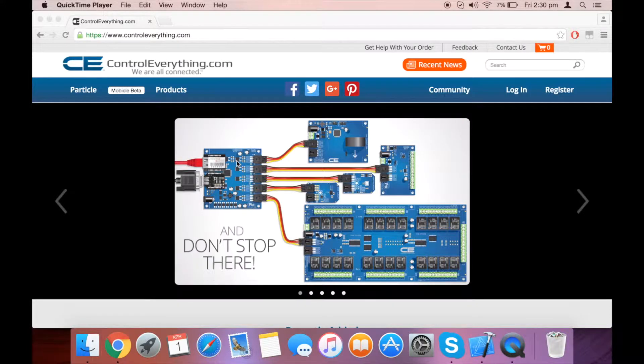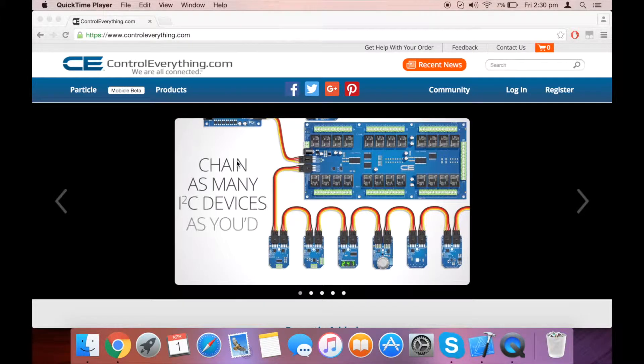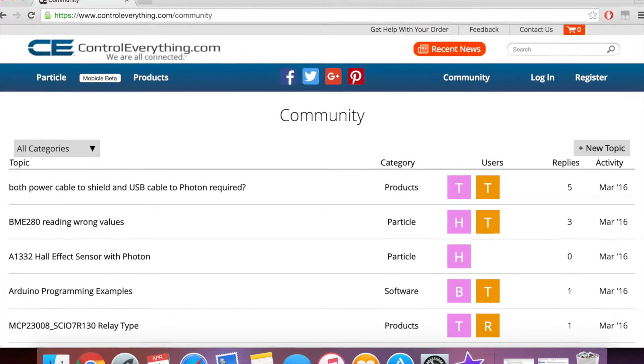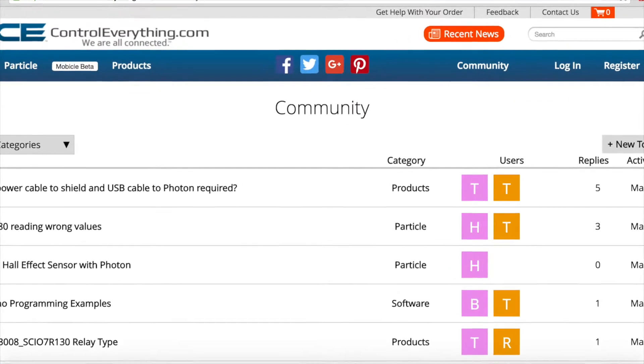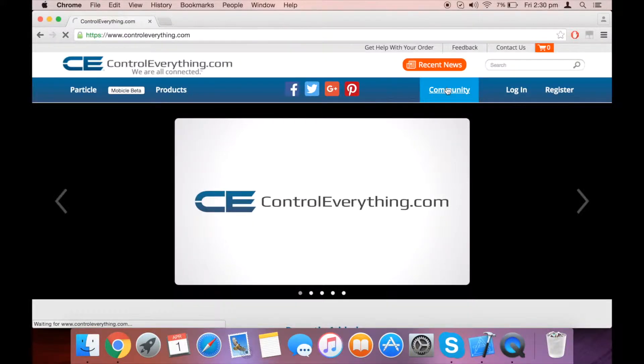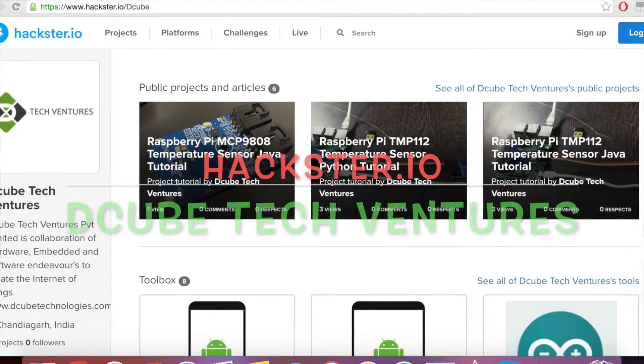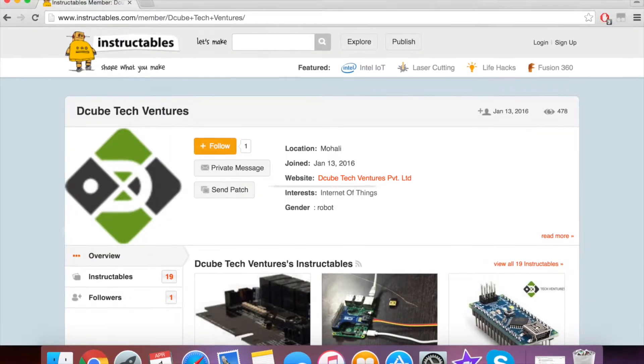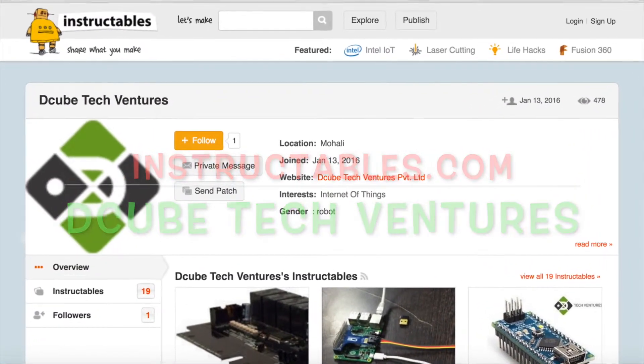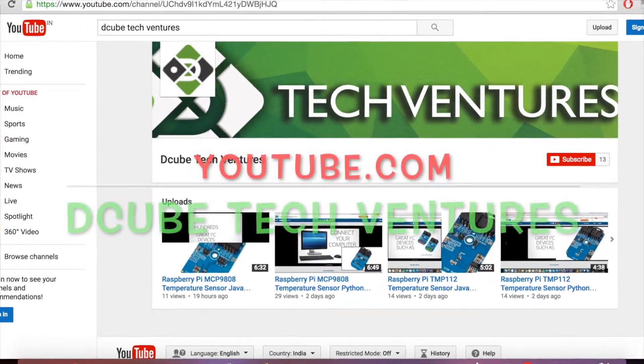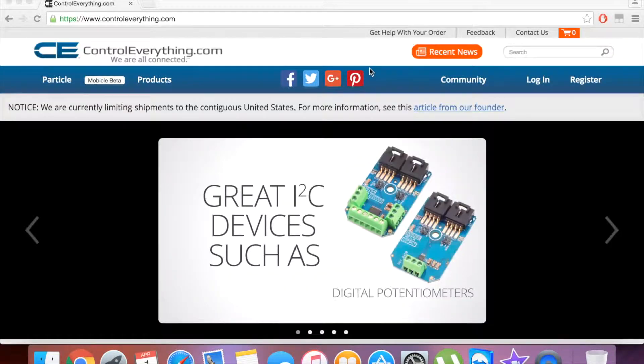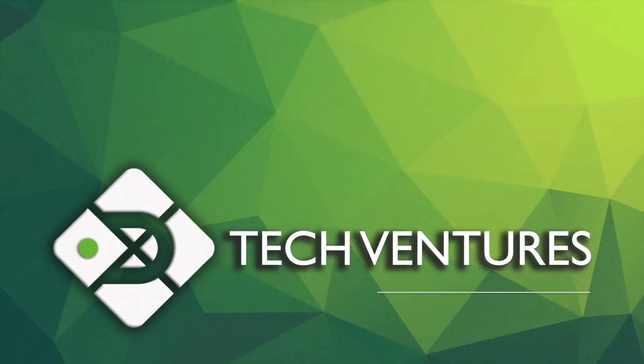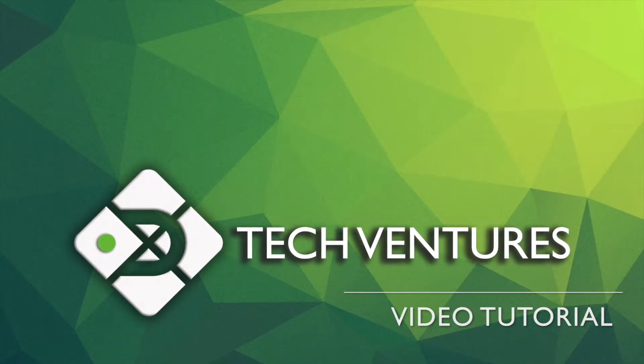If you have any doubts or queries, you can ask us on our controleverything.com page. You can also leave your comments in the community section of controleverything.com. You can check out our blogs at axta.io and instructables.com. Please don't forget to subscribe to our YouTube page. Thanks for watching!